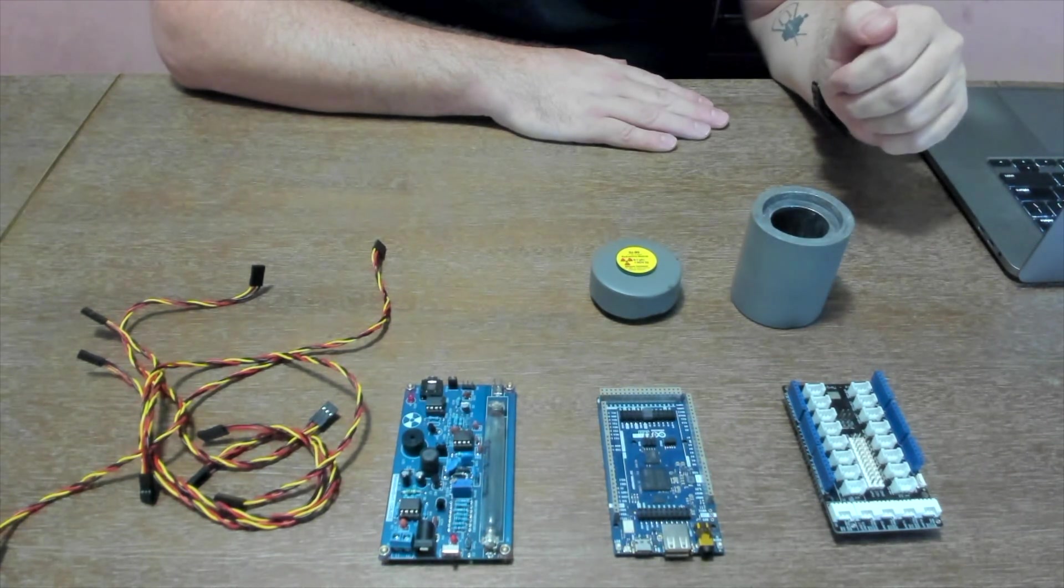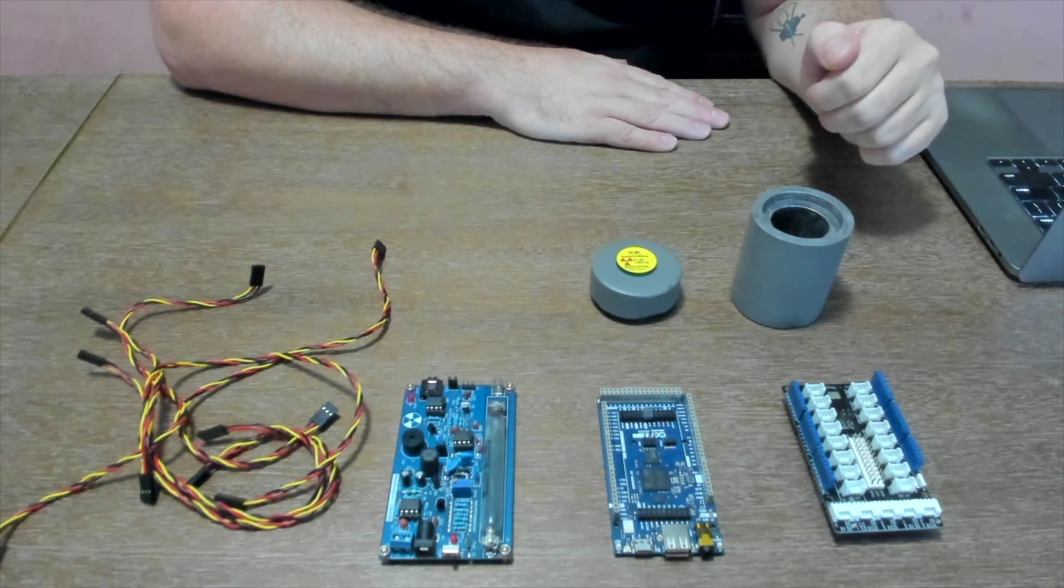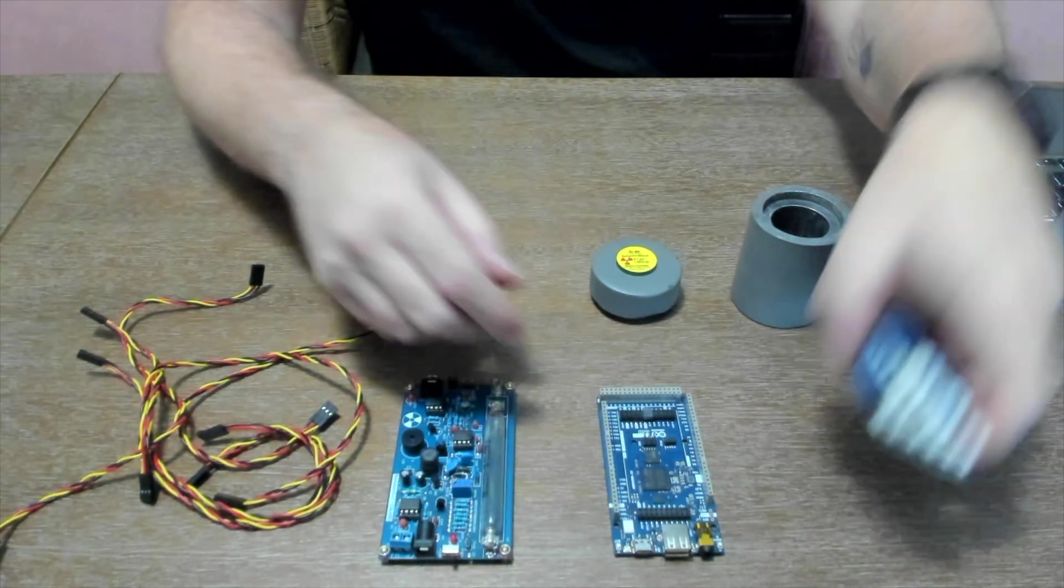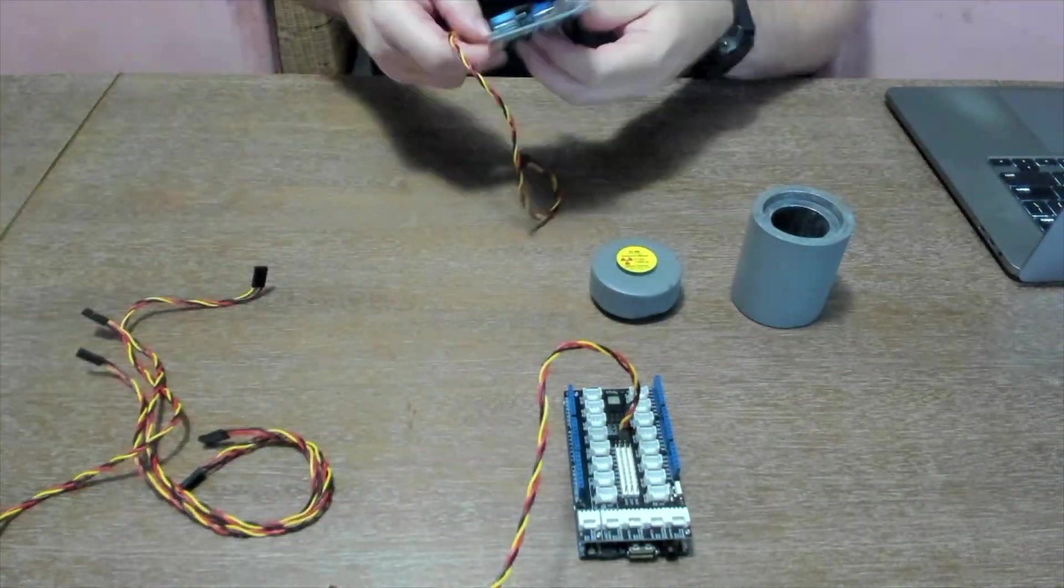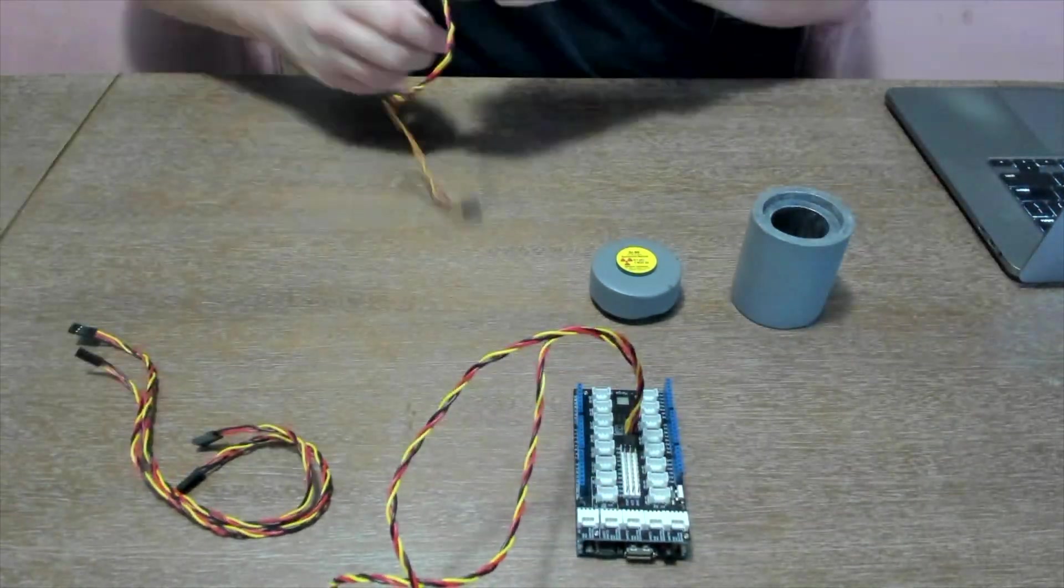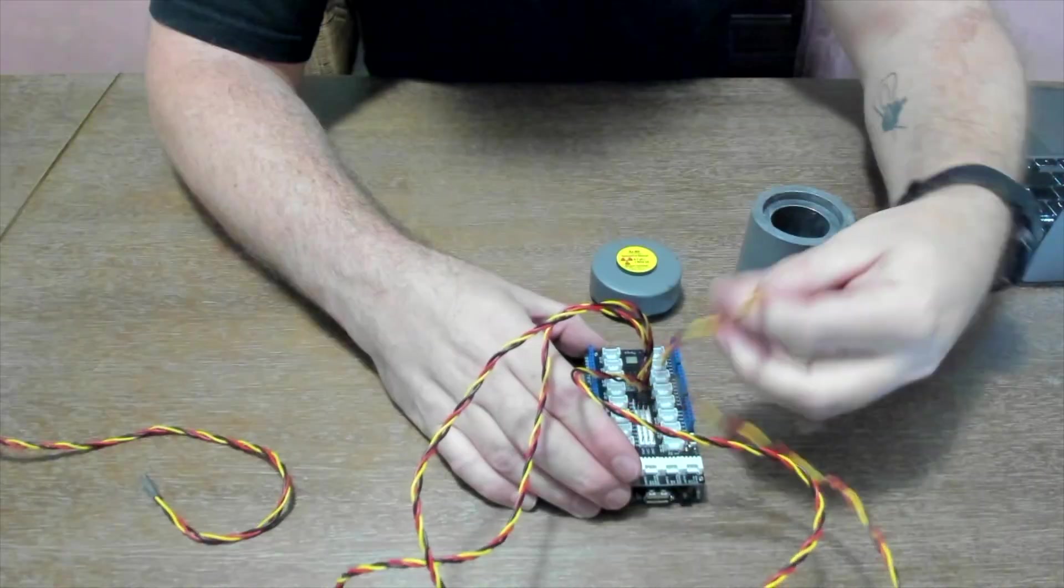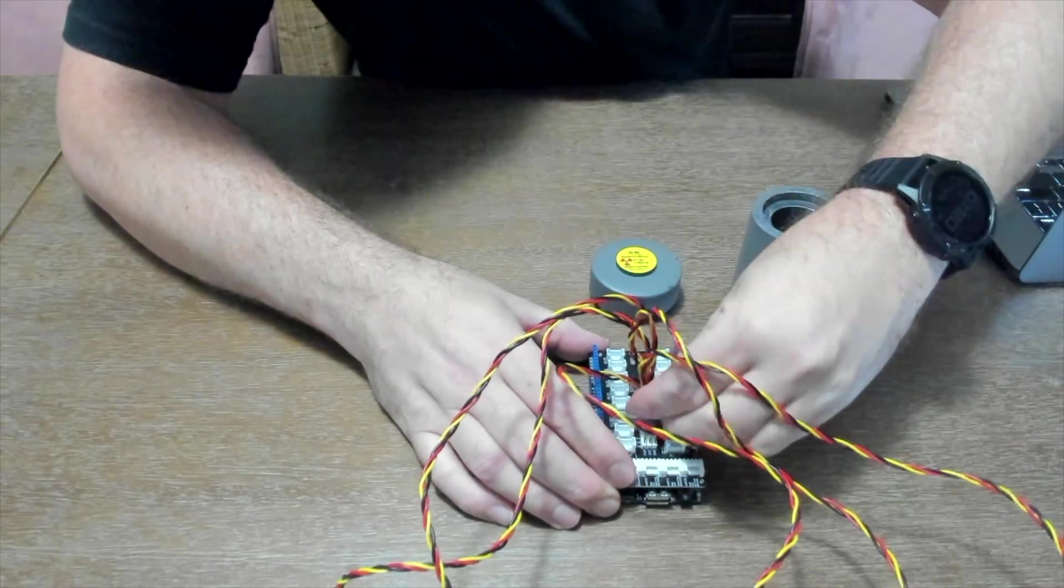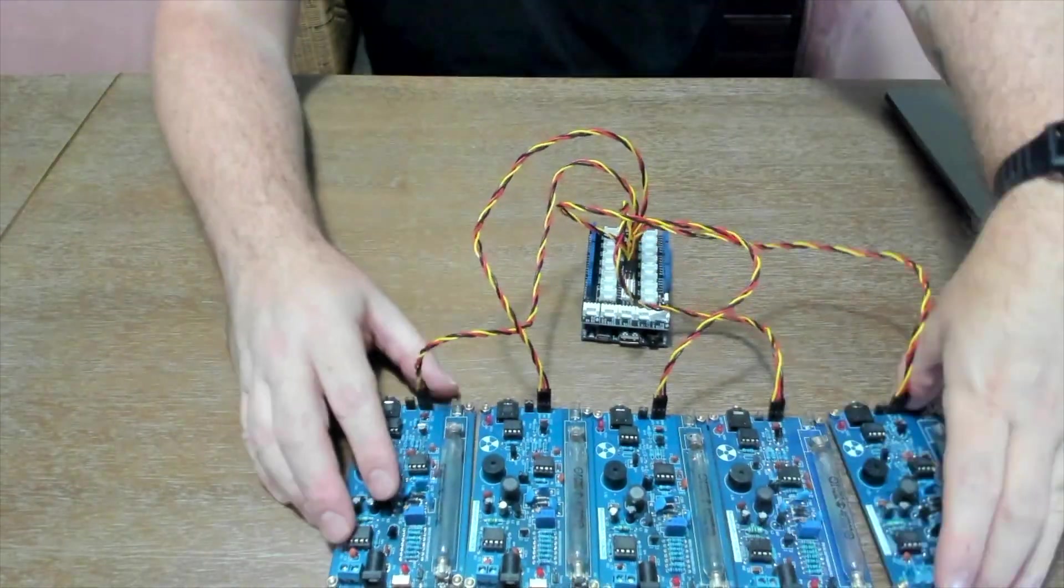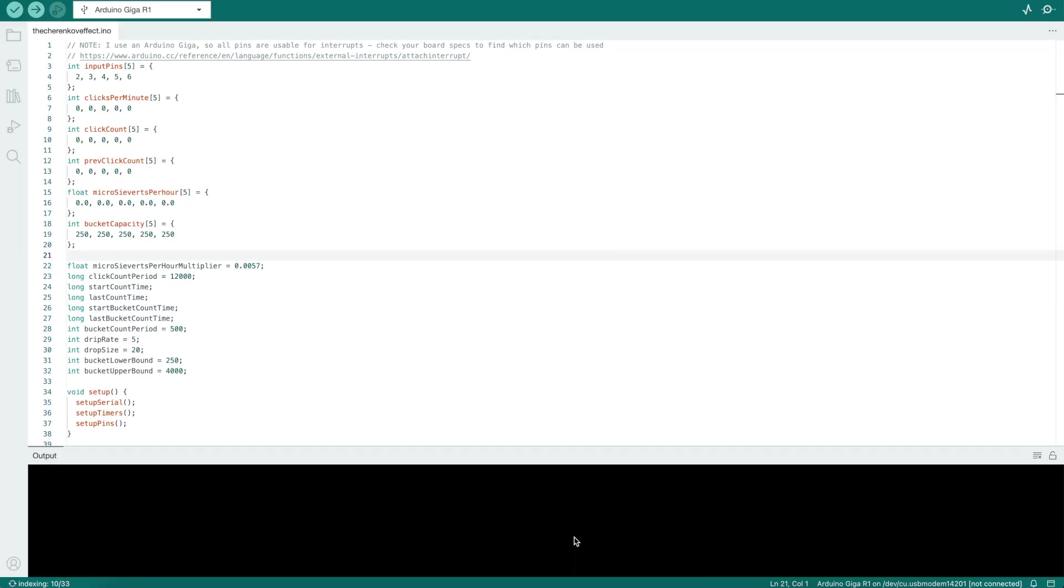So now I'll assemble it, show you how it all fits together, and then we'll jump into the code. So now that that's all put together, time to jump into the code. This is the sketch for the Arduino board.